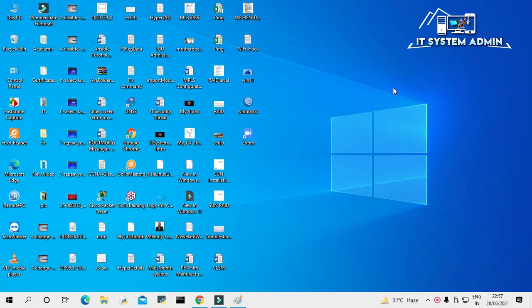Hello viewers, this is ITSystemAdmin, a complete troubleshooting solution for you. Today in this tutorial, I am going to show you how to remove weather forecast from taskbar on your Windows 10 computer.